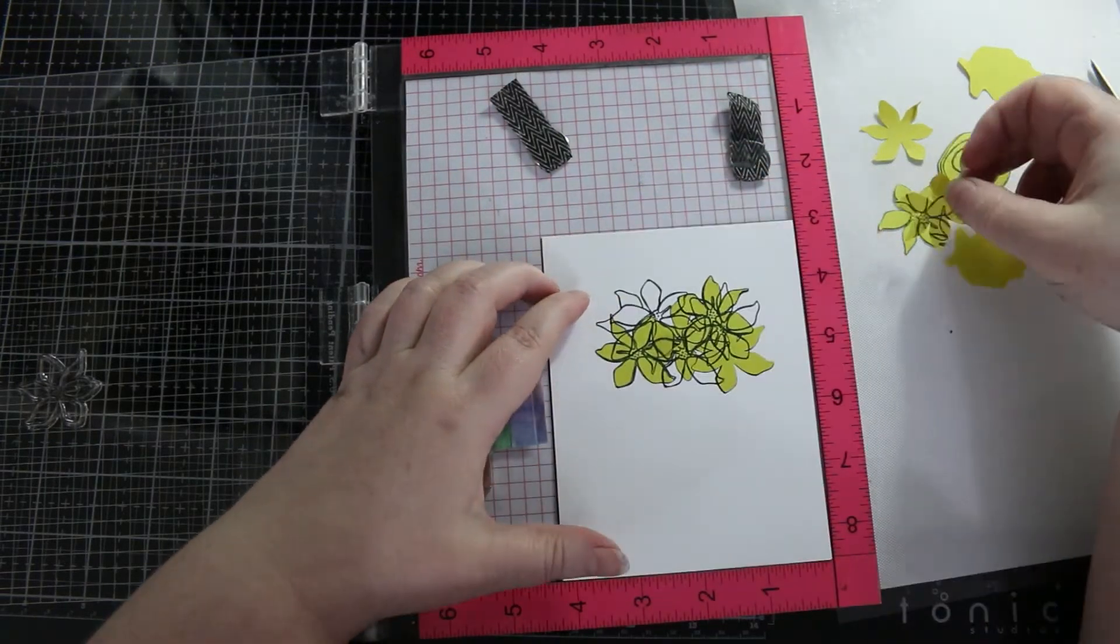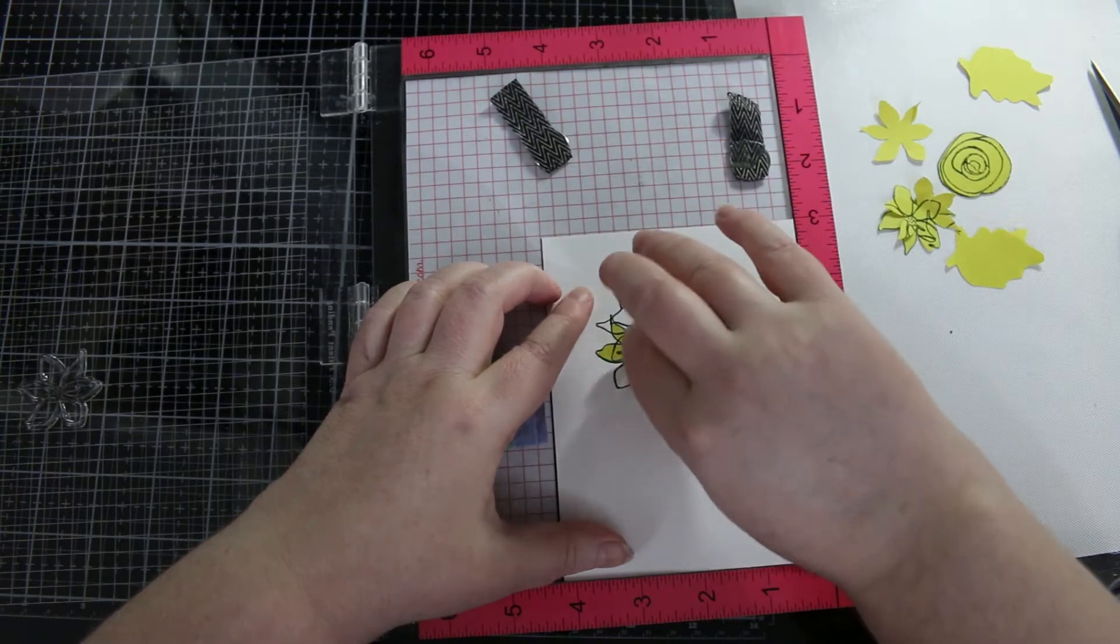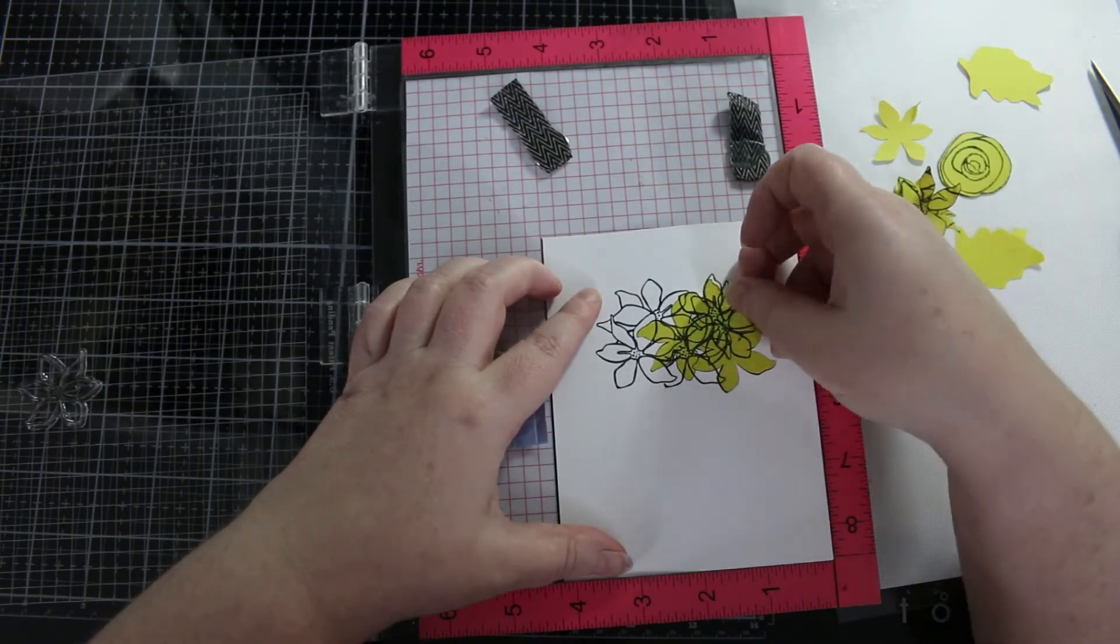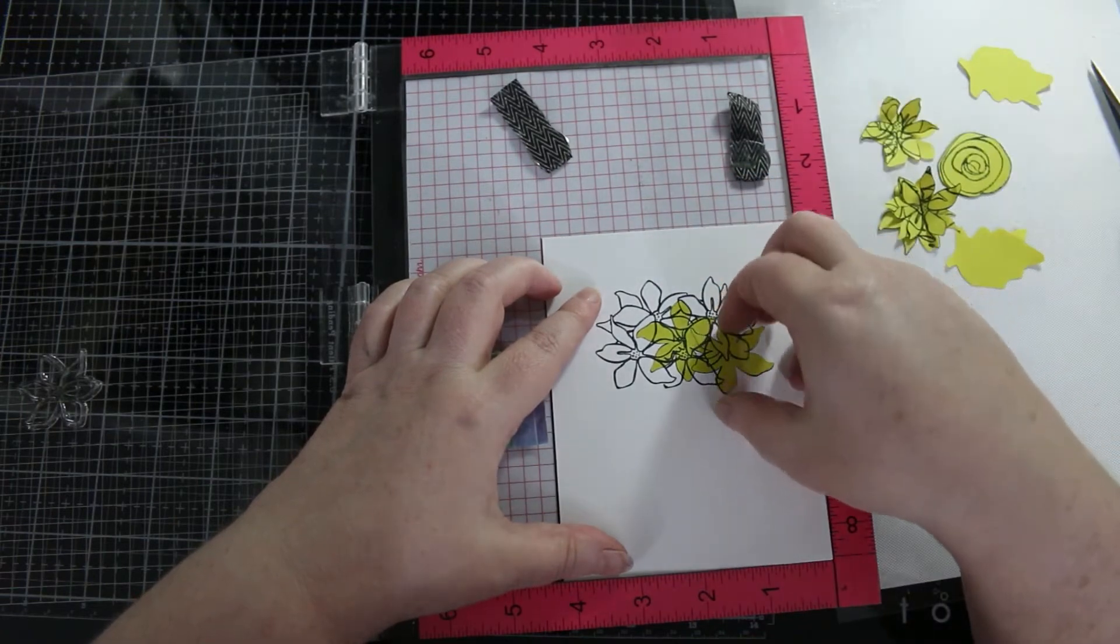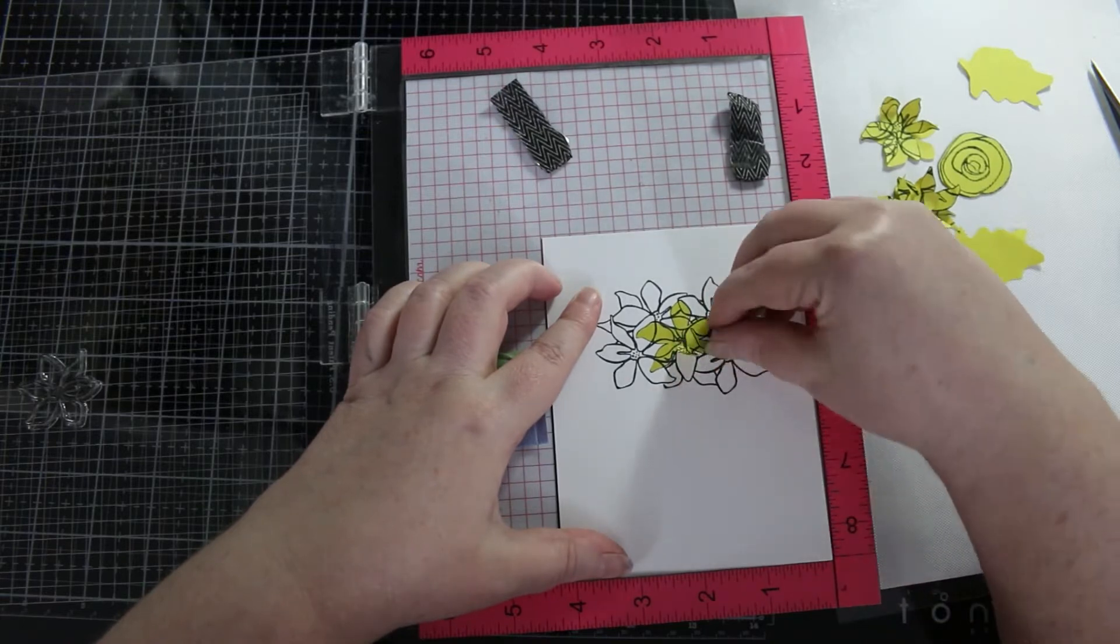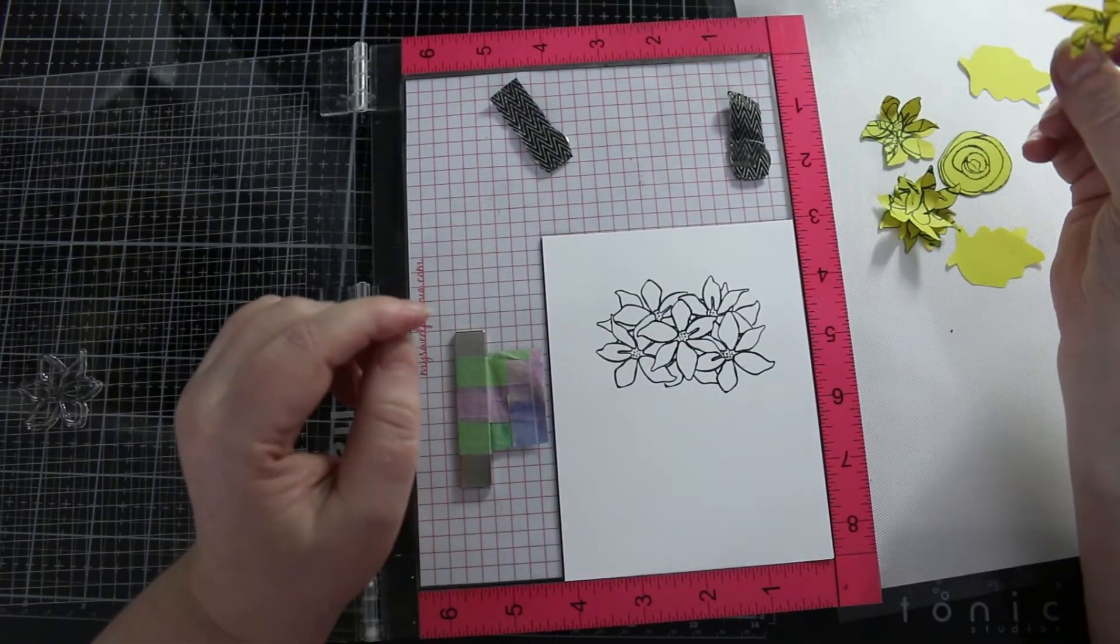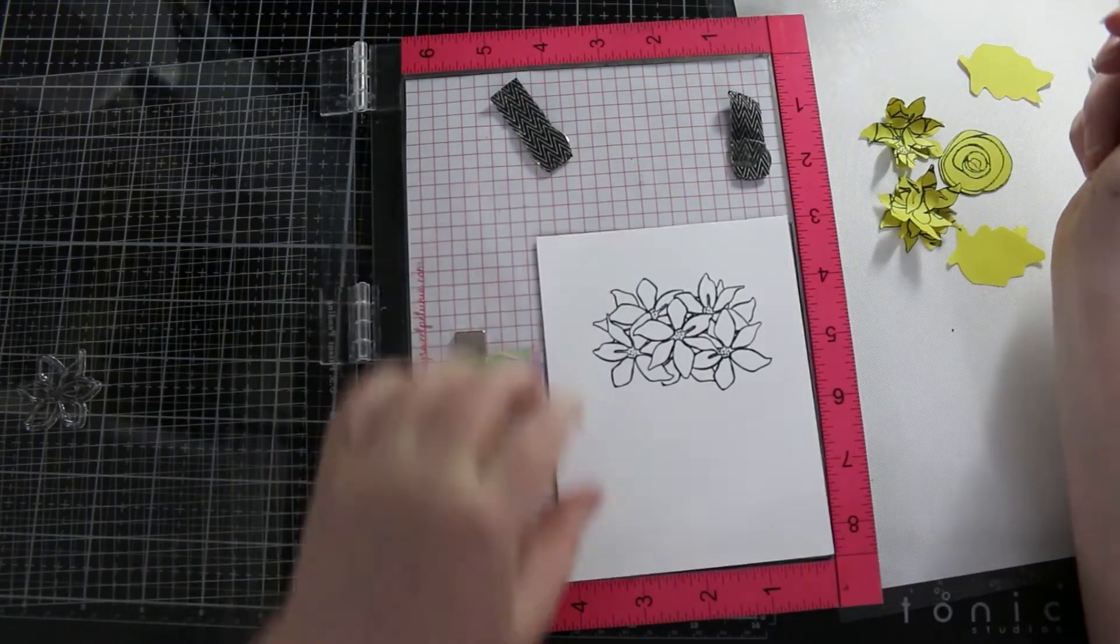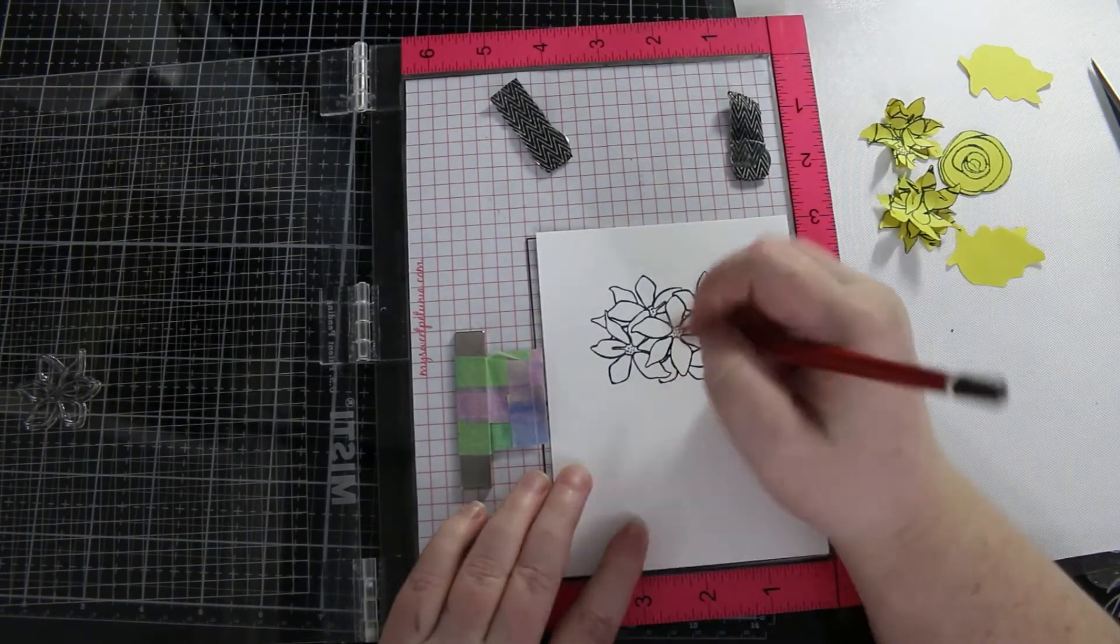This is always the best bit when you take all the masks off and you get to see what you have underneath, because it always looks like a mess when the masks are on. I love that.